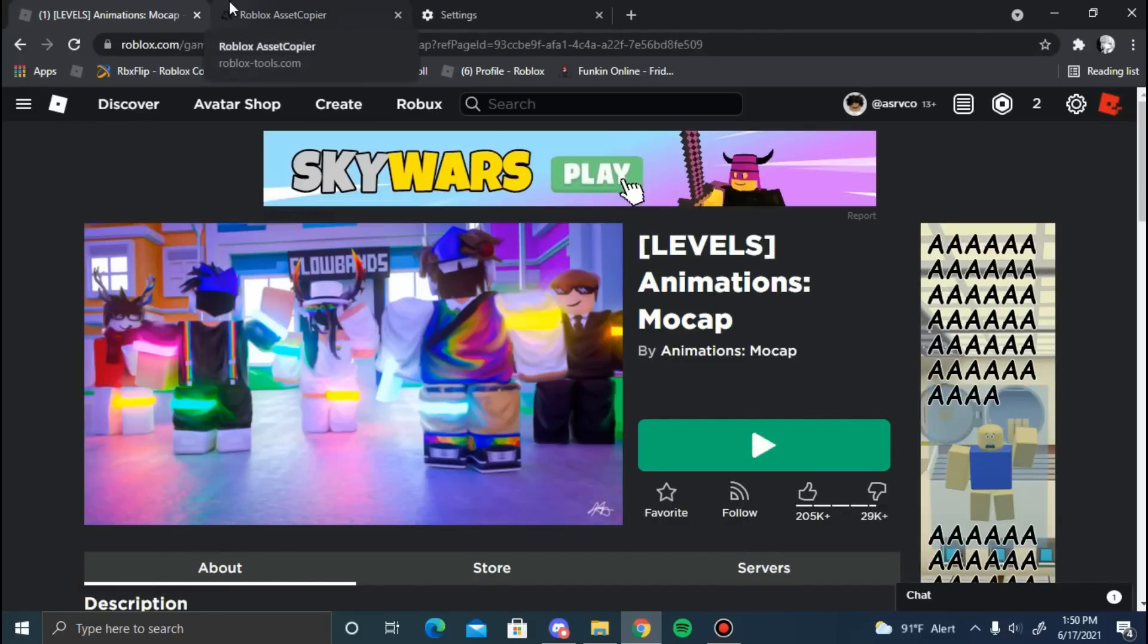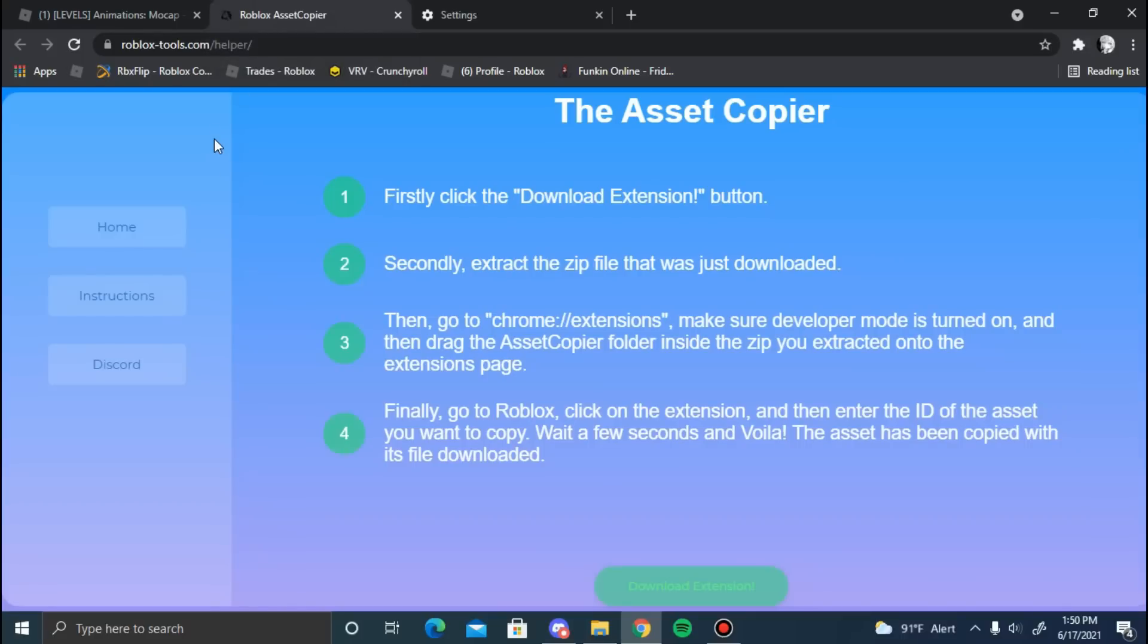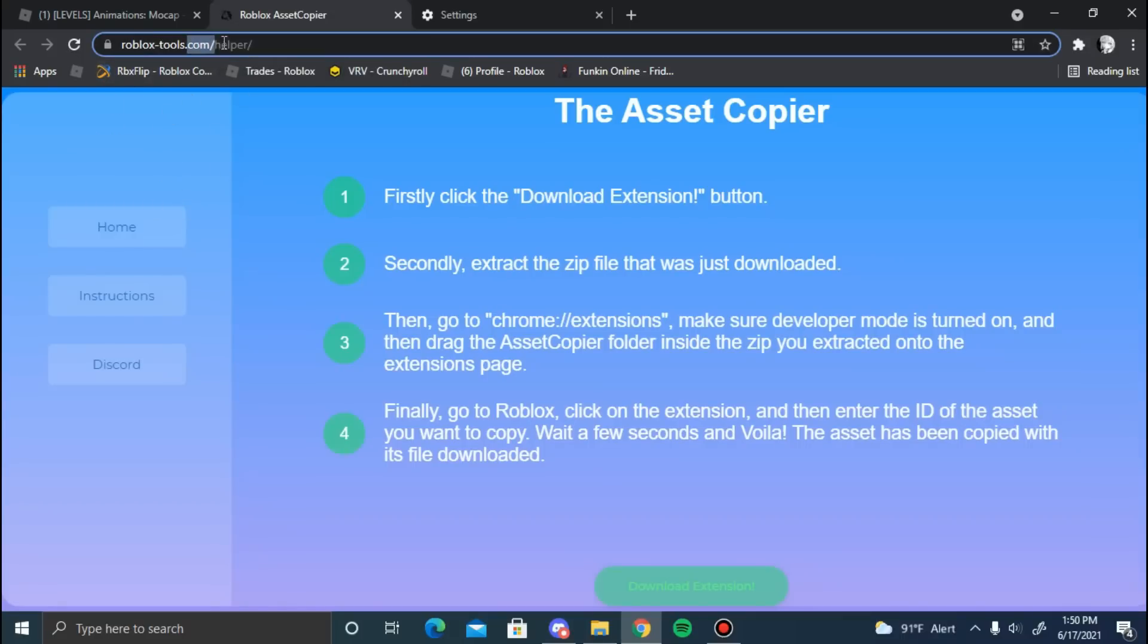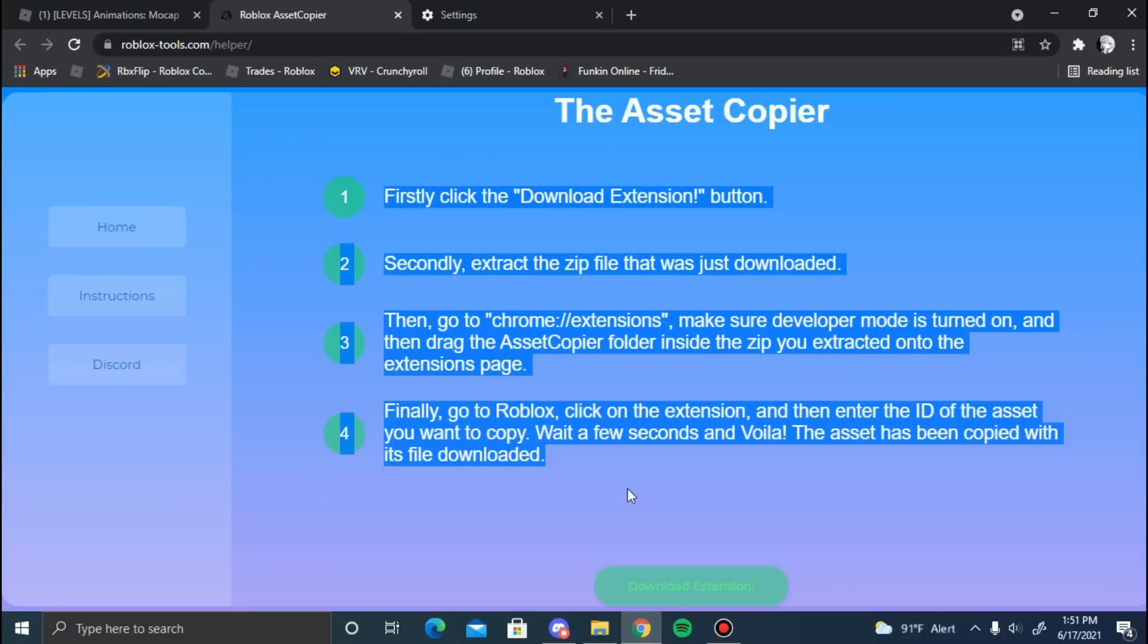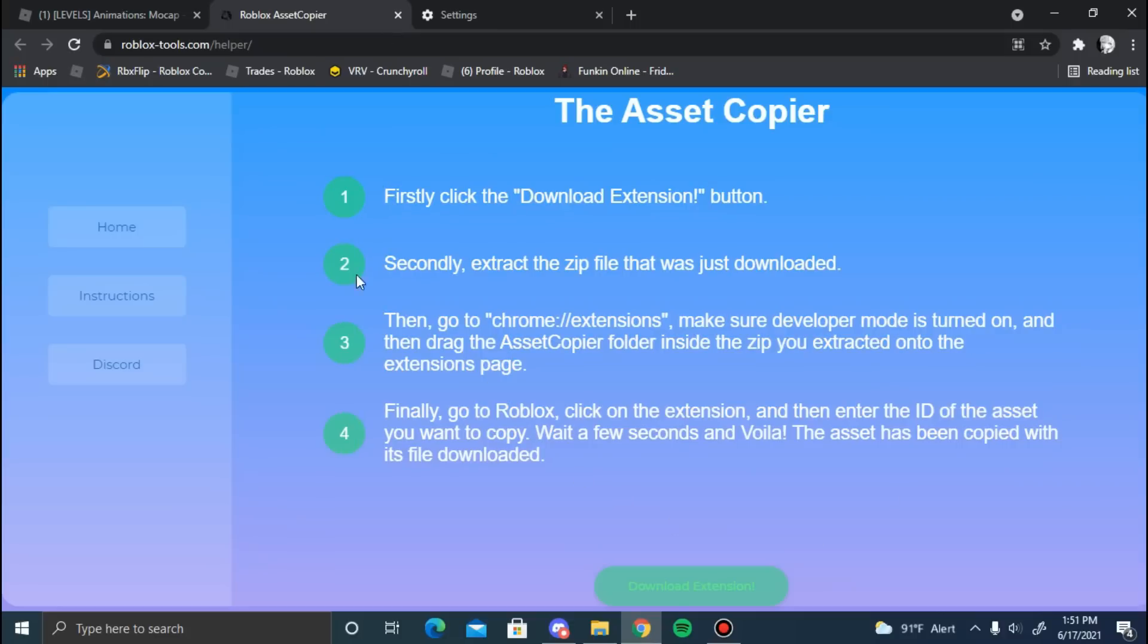Go to the description below and find the site - it's going to be called roblox-tools.com/helper/. Once you're on this site (remember, it's in the description below), there's this little tutorial. Follow the tutorial or just follow what I do. There's this little download extension bar right here at the bottom. Press that and it's going to download the extension files for you.